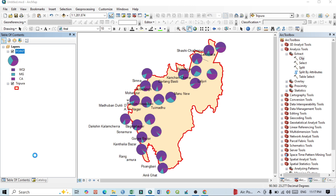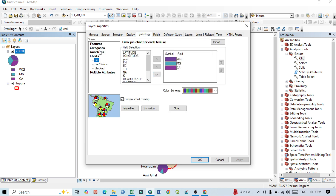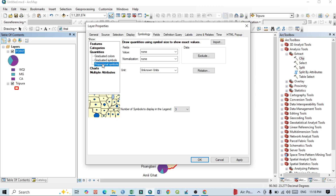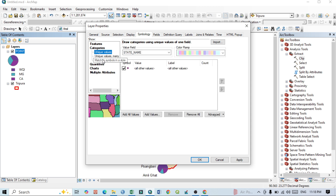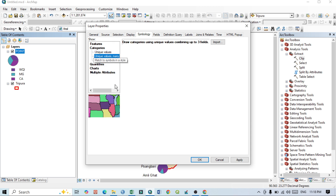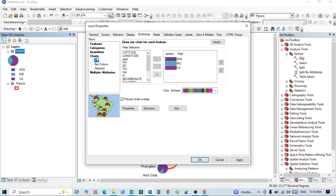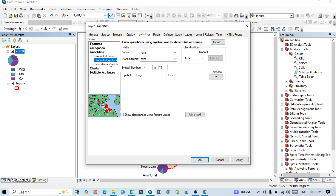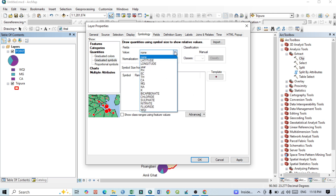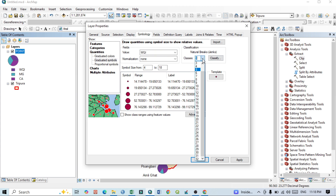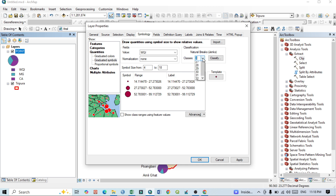If you want to use another cartographic technique, go to Properties and Symbology. The available options include graduated color, graduated symbol, proportional symbol, and under categories: unique values, unique values with many fields, and single symbol. For this example, I want to use the Graduated Symbol technique with the Water Quality Index field. The default number of classes is five — you can increase or decrease this. I'll set it to four classes. Click Apply.